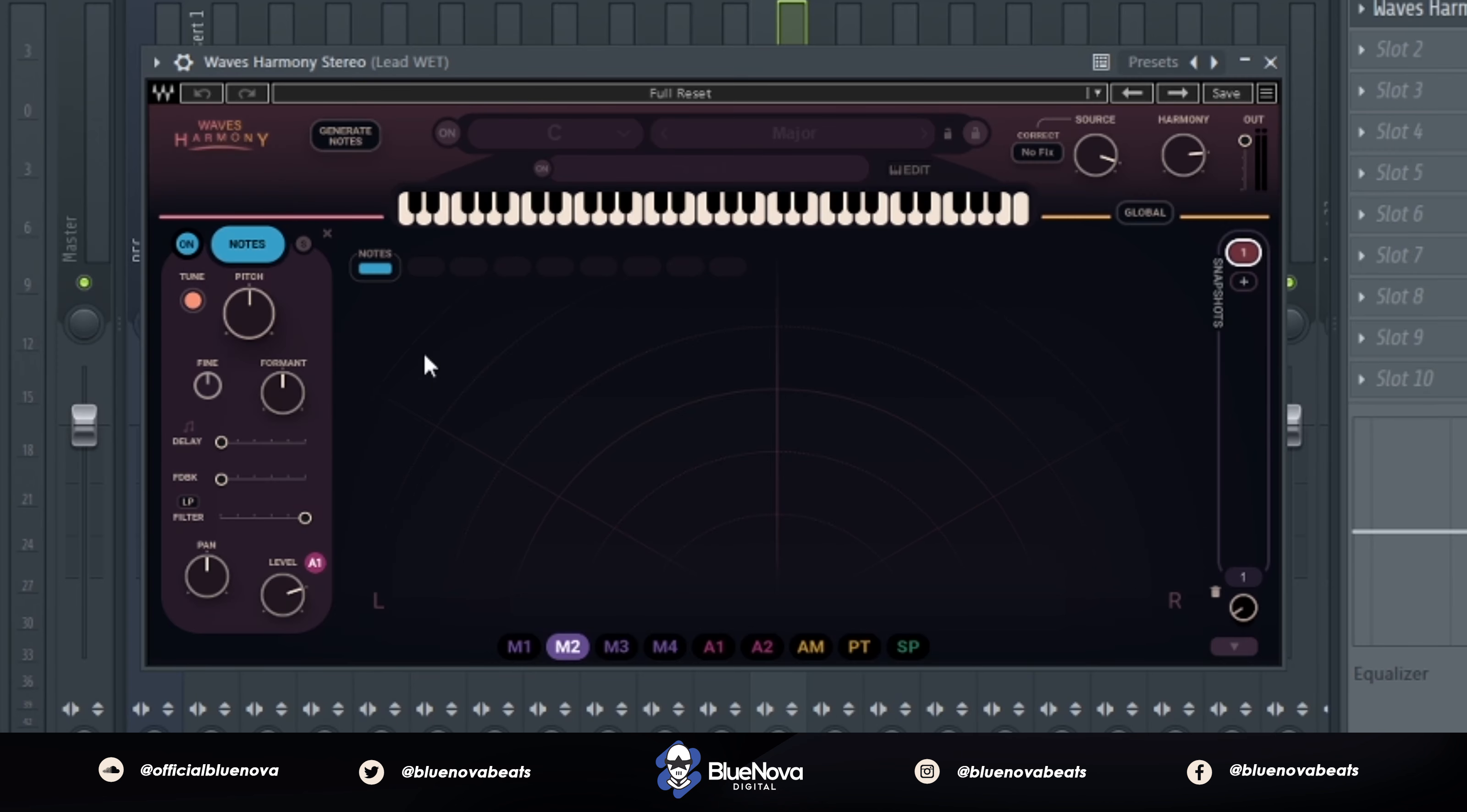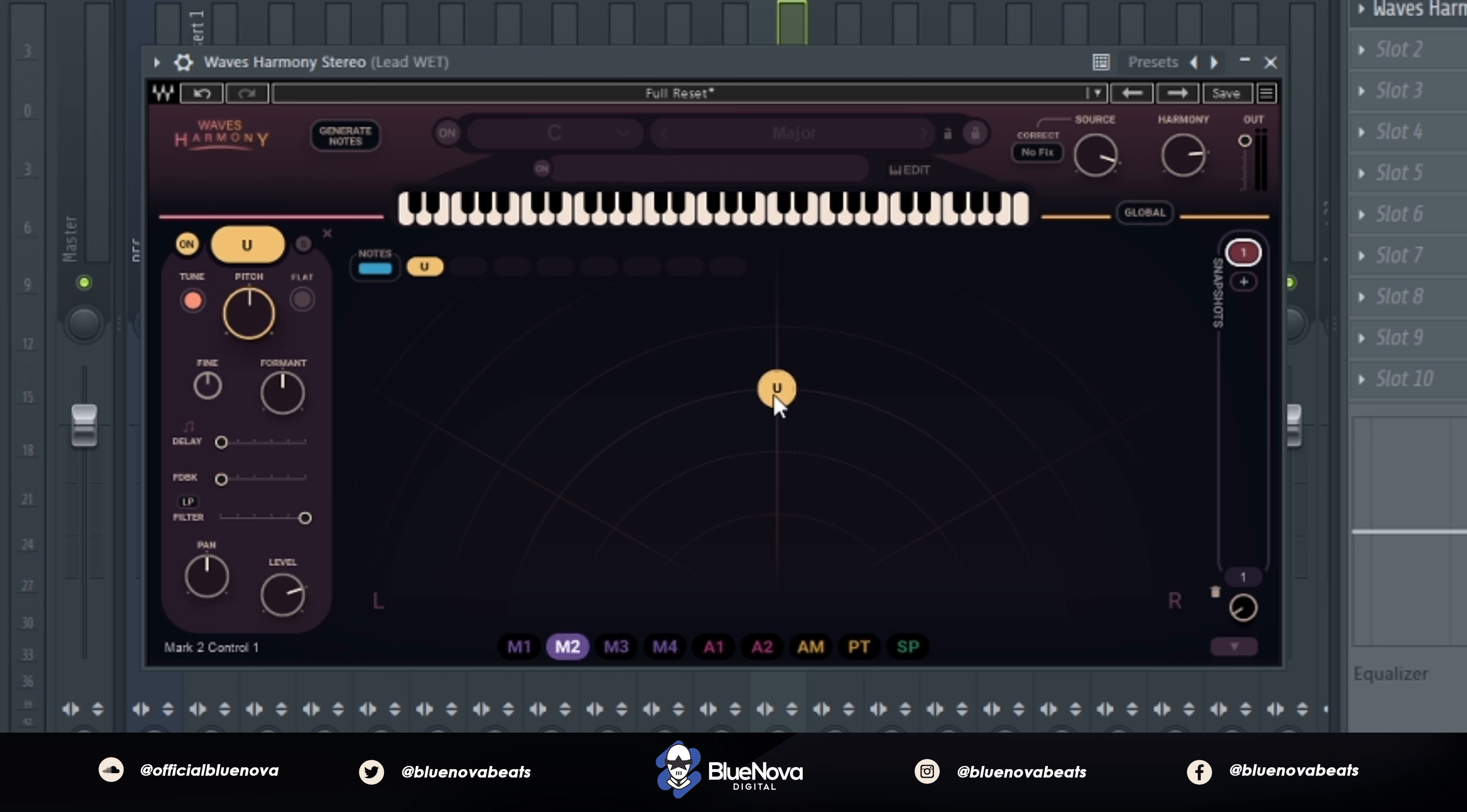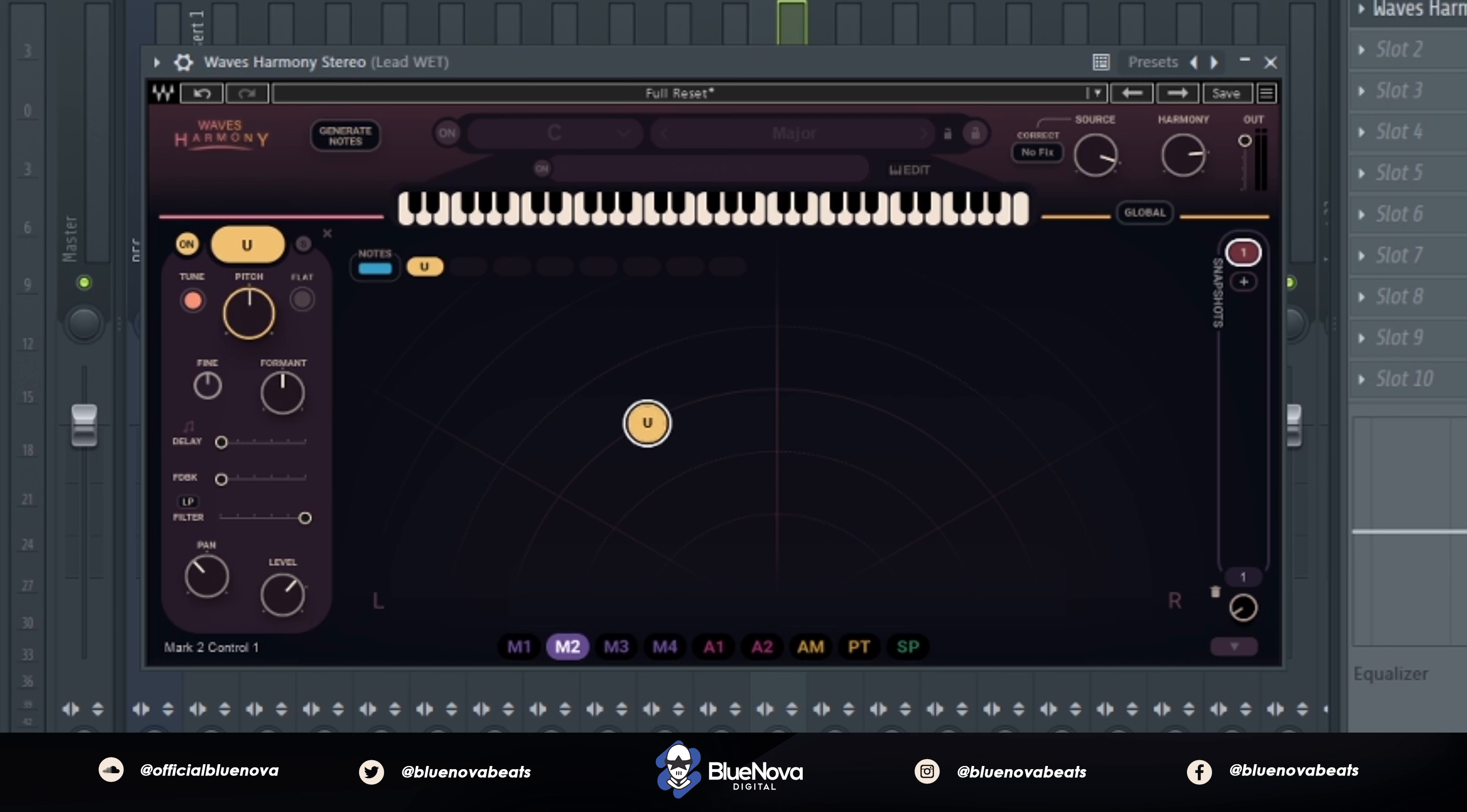So if you want to add a new vocal harmony, all you have to do is click this plus icon and then that's going to create that new harmony. So what you want to do is shift it over to anywhere, you can pan it to left or right and place it wherever you want.